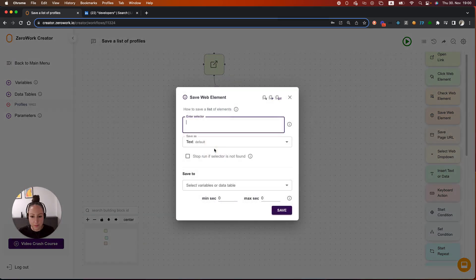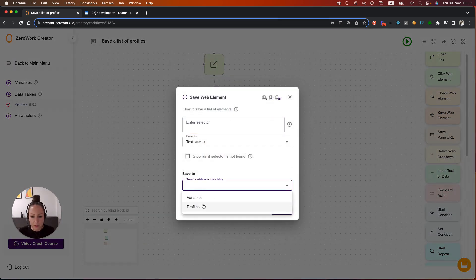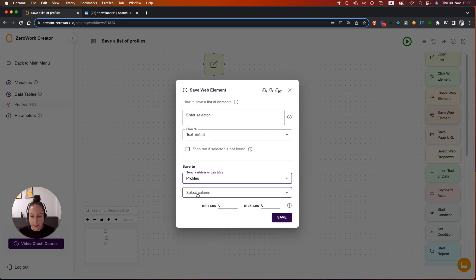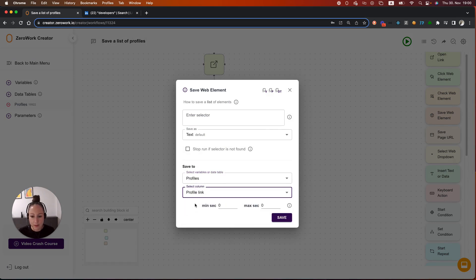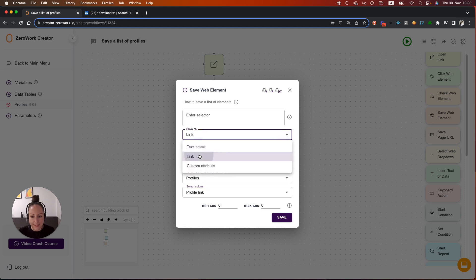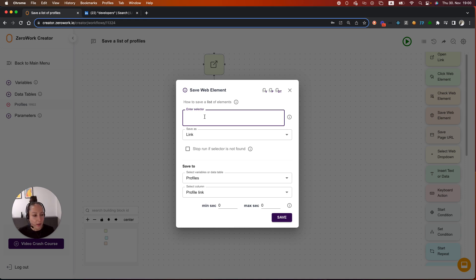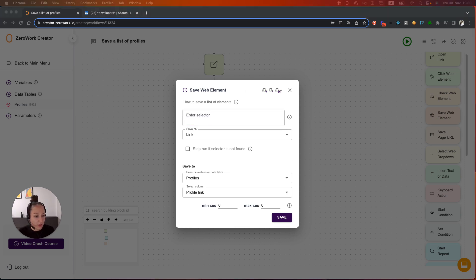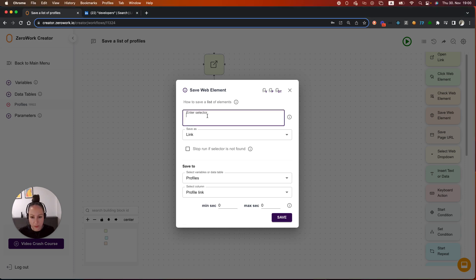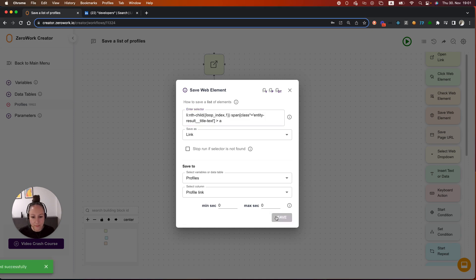Let's open here, save web element. First I'm going to be saving a profile link to this data table, not as text, but as link. Now I also need to enter a selector. If you're not sure what selectors are, please watch the introductory video to what selectors are. I'm linking the link to that video in the description below. For now, I'm just going to copy the selector that I have created here, which is this one. Let's continue. So this is the link, save.